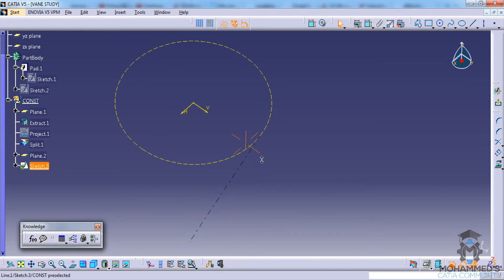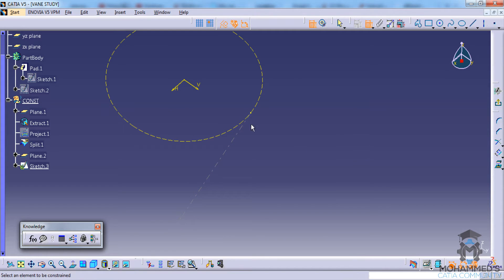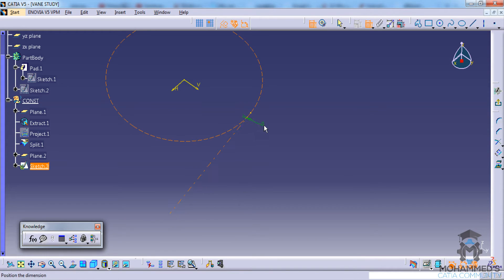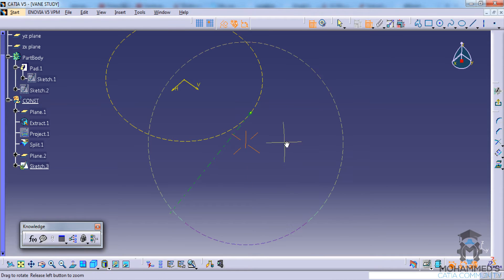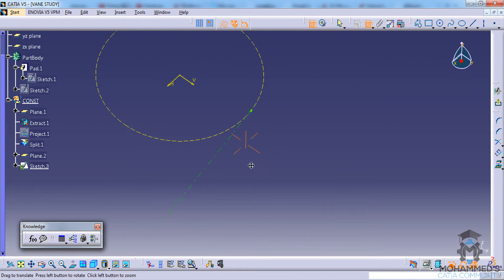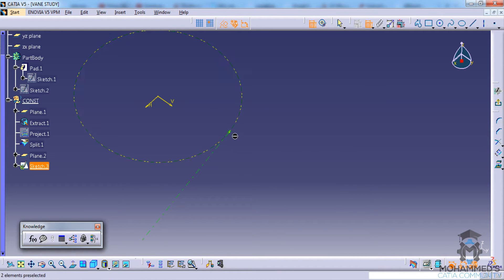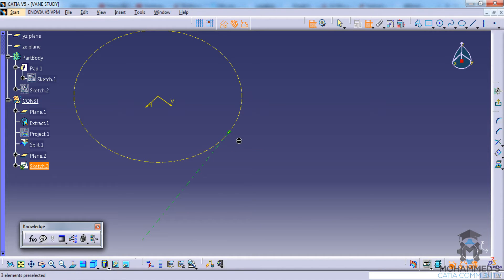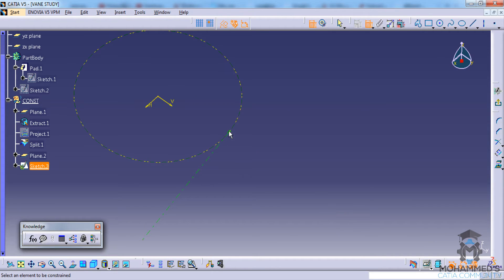You can just simply draw a line and then you can use the constraint command and select these two lines and make sure that it's a tangent. This is done so that we can create a line which is in fact perpendicular over here. To draw a perpendicular line with respect to a circular surface, we first need to create a tangential line there.